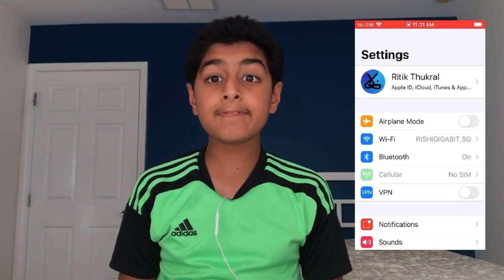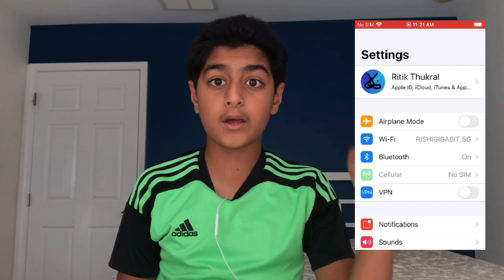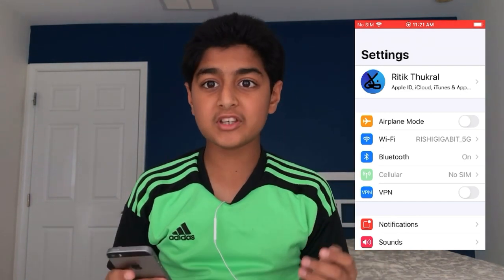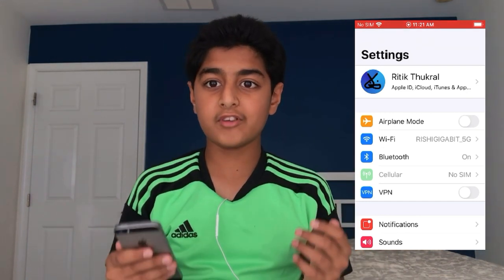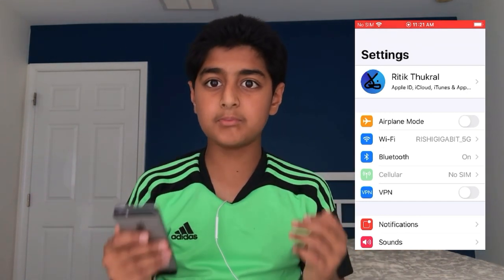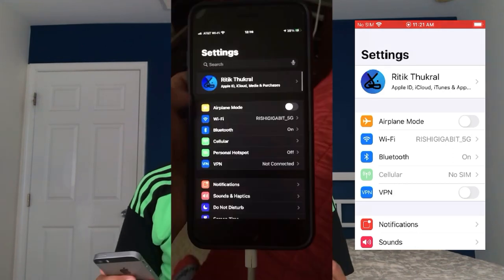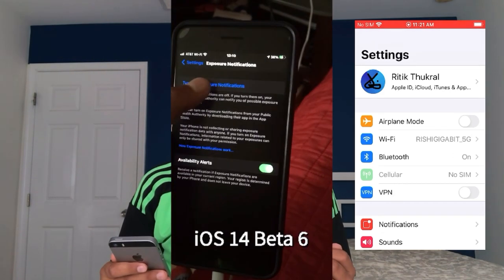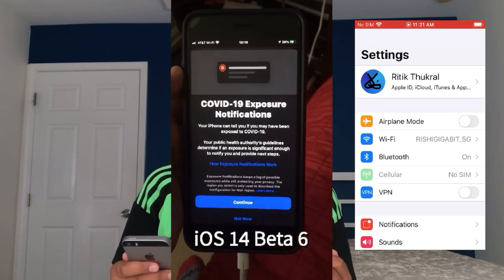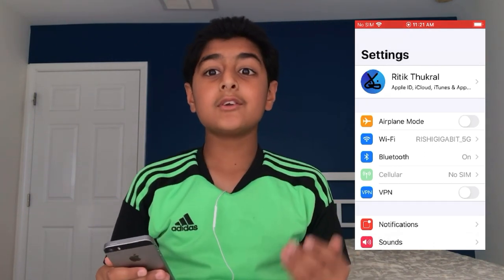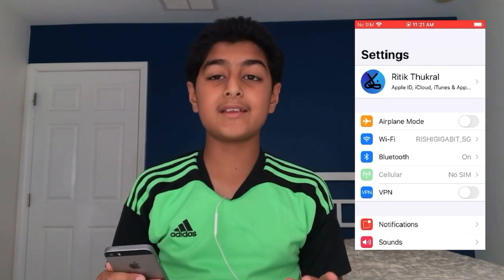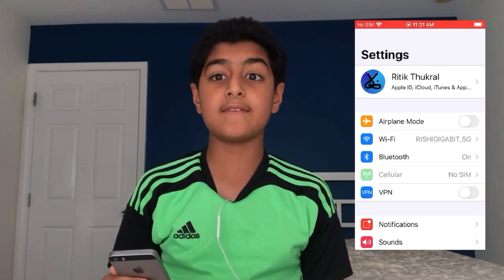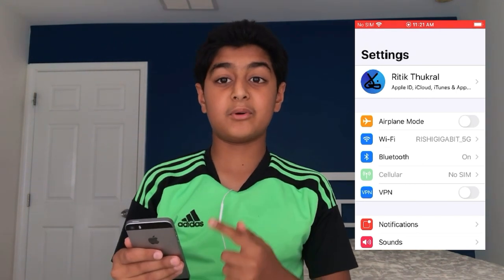So there you have it — iOS 13.7 is installed on your iPhone. What's new in iOS 13.7? Really nothing except for one thing: the ability to opt in for COVID-19 exposure notifications.